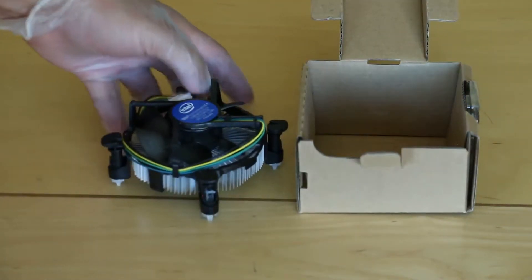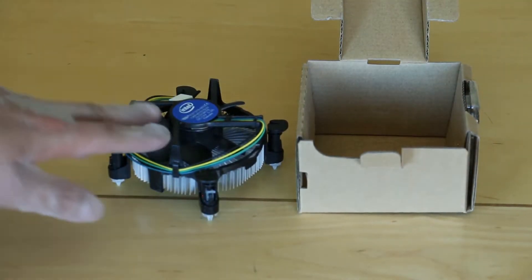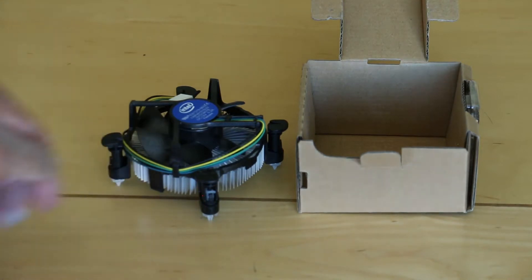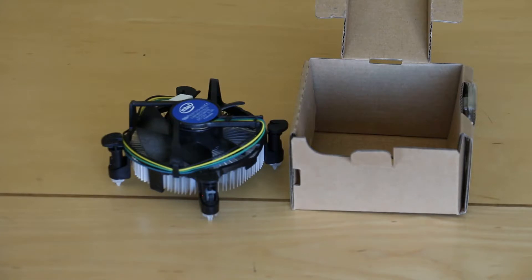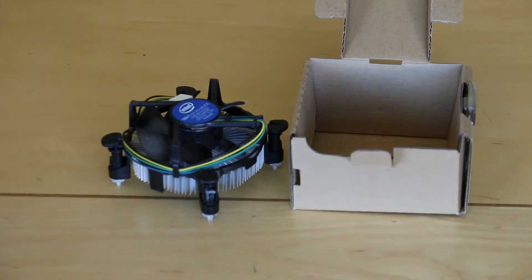This is the fan that comes with the processor but I'm not going to be using this fan. I'm going to be using a different fan which is better which I'm going to show you later.